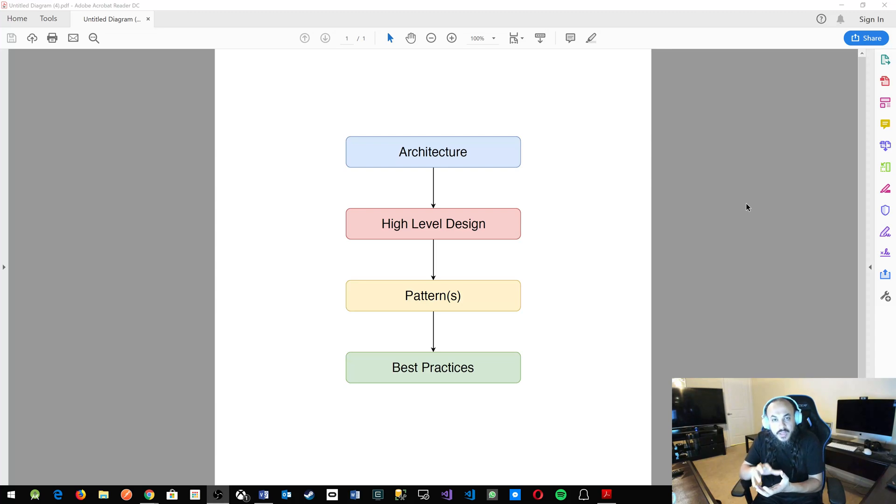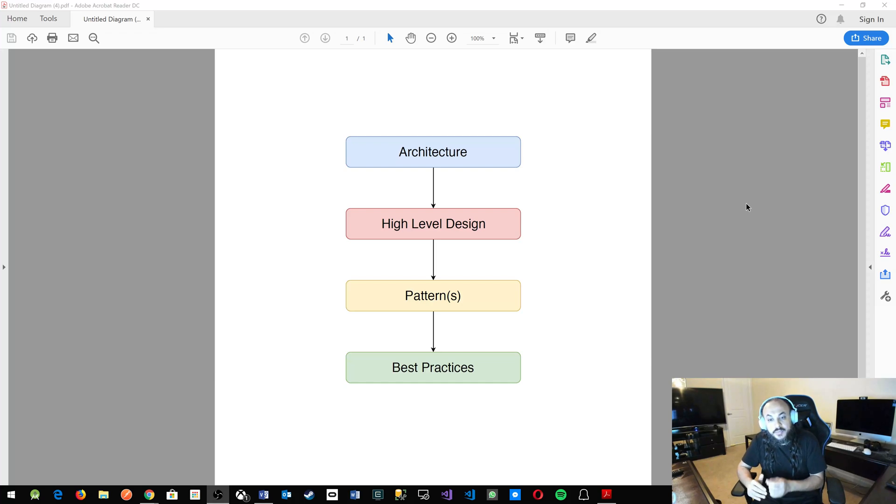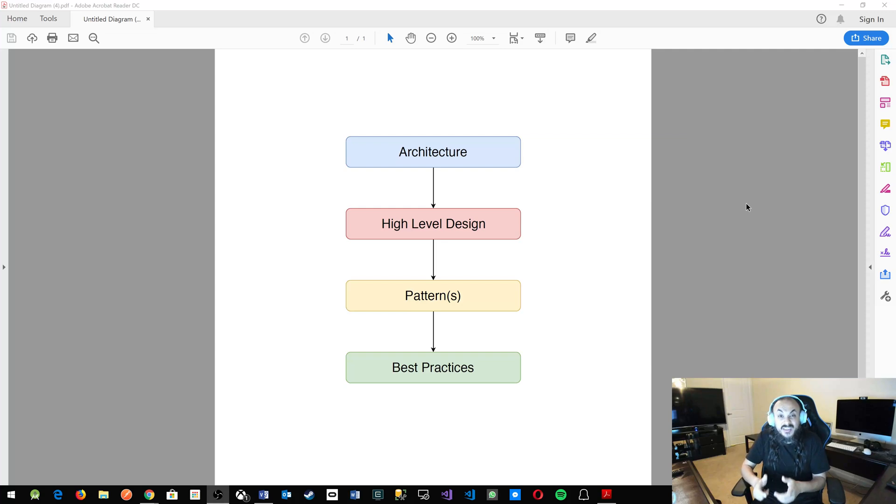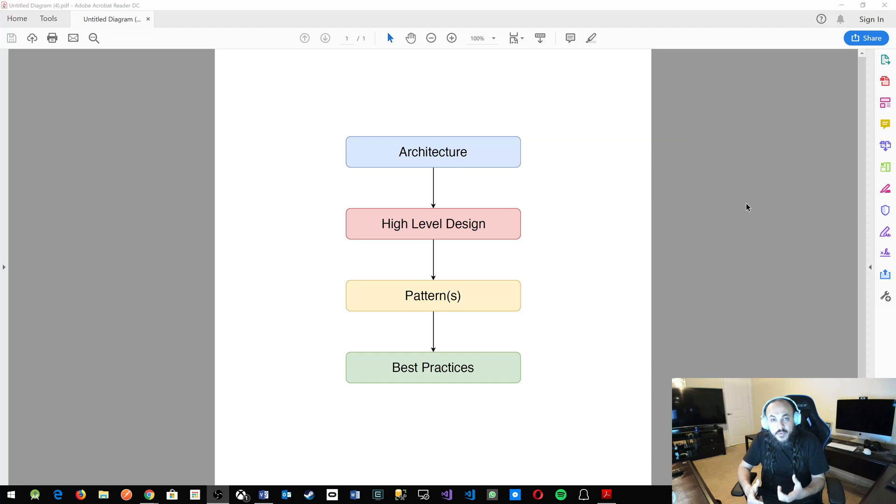There's a layer under that, which is the best practices: how you actually write the function within the class, how do you write the code, what are the best practices.